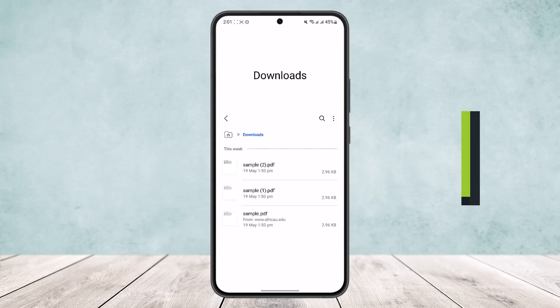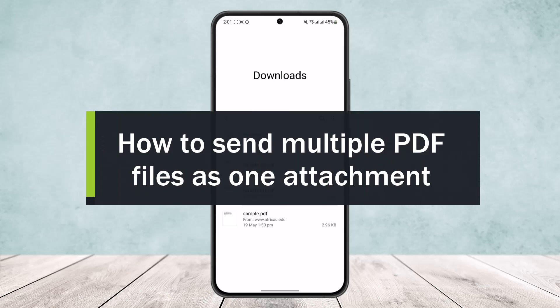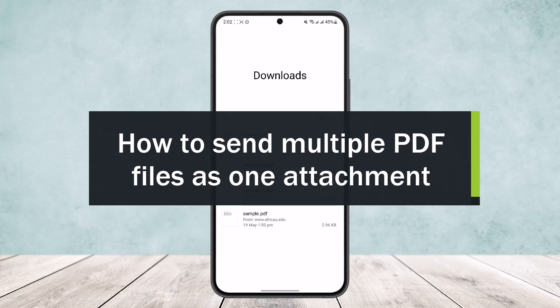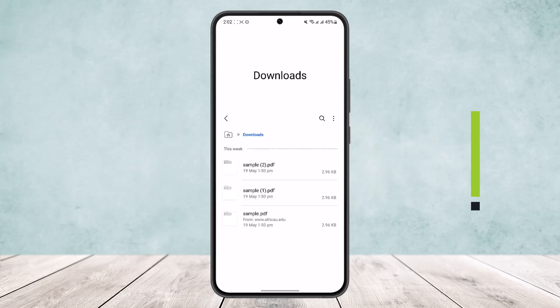How to send multiple PDF files as one attachment. Hello everybody, welcome back to the channel. Today I will guide you on how you can send multiple files as one attachment.